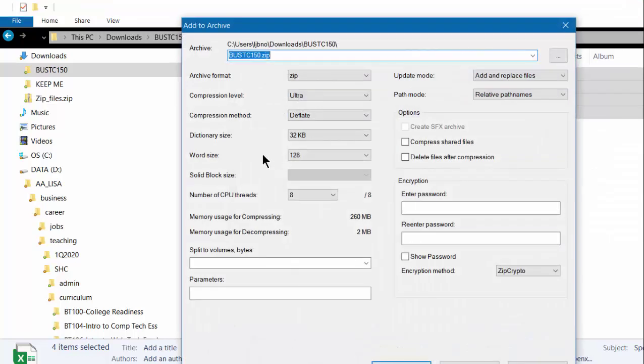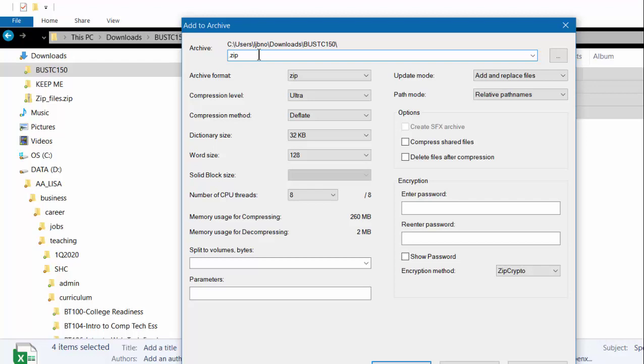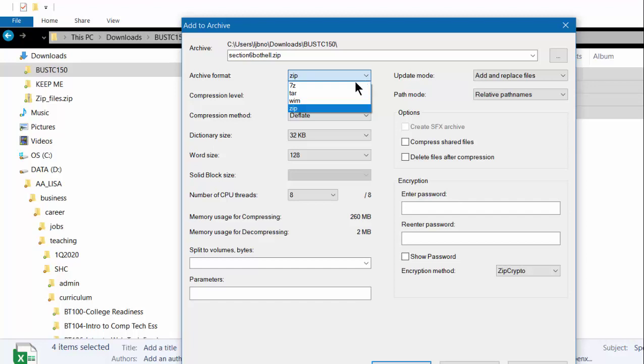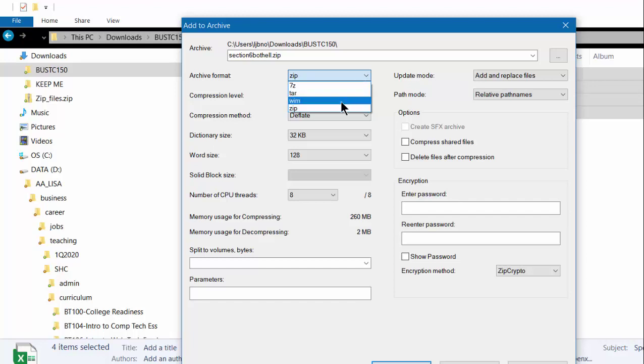So I'm going to add to archive and up here I'm going to change the name of the file to what my assignment requirement is, which in this case would be section 6 Bothell, your last name. And then I make sure the archive format reads zip. It may when you first get the program read 7-Z or TAR or WIM, you want to make sure it's zip.